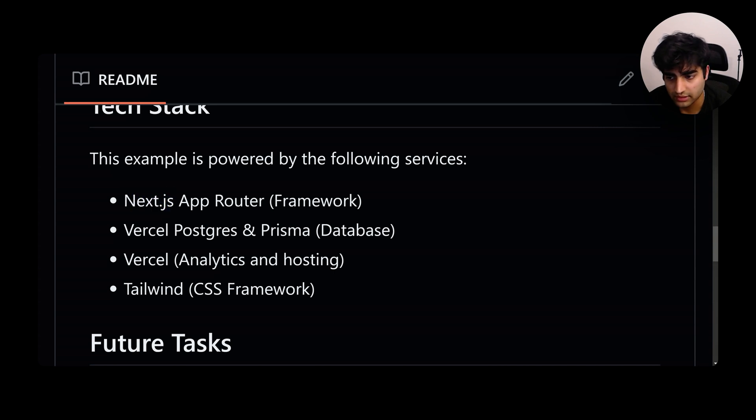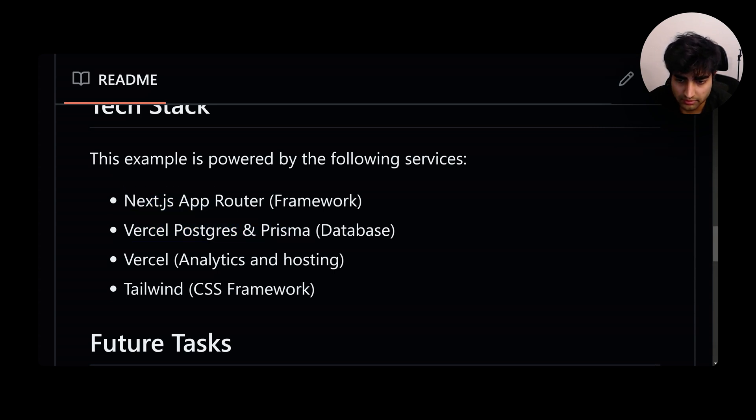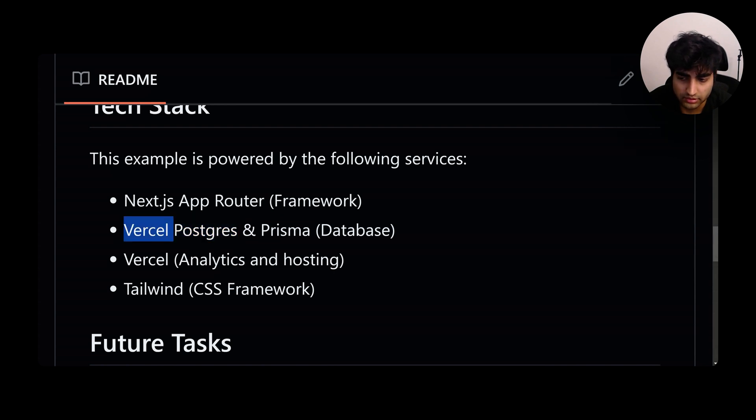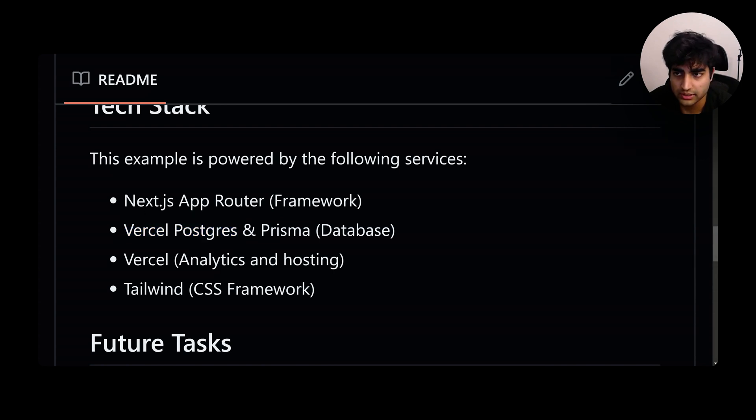Vercel Postgres and Prisma are connected. Vercel Postgres is a postgres database provided by Vercel that you can check from the dashboard itself. I'll show you real quick.